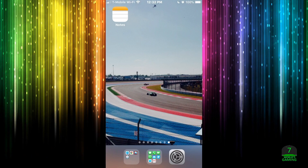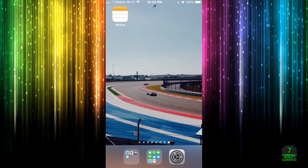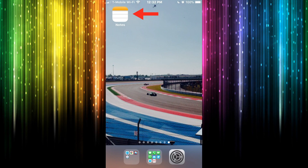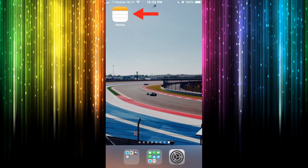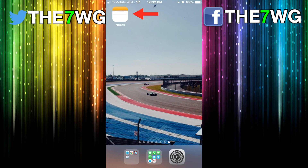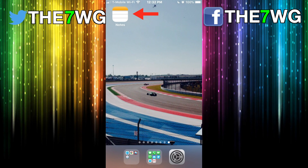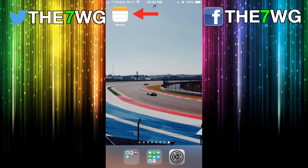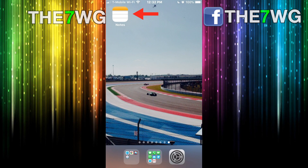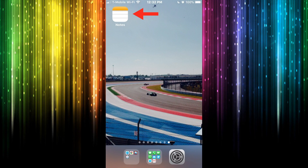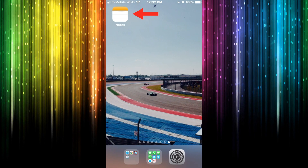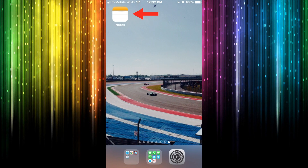What's up, this is Seven Worlds Gaming. Today I'm going to talk about Notes on iOS 11. If you're not familiar with iOS 11 and Notes and all the cool new stuff you can do with it, pay attention to this video. You will learn a lot of cool stuff and it might actually save you money in the future.